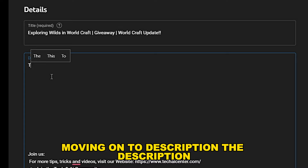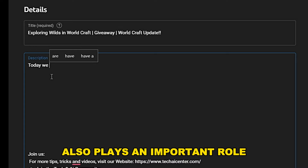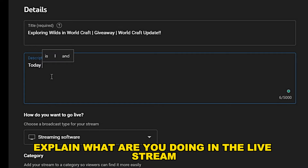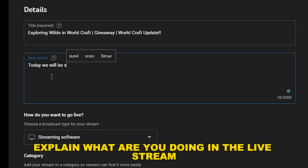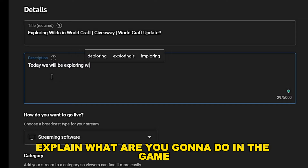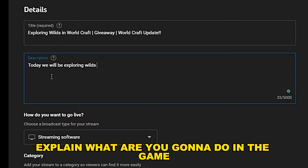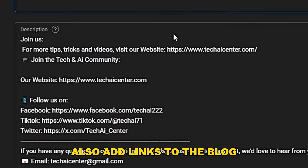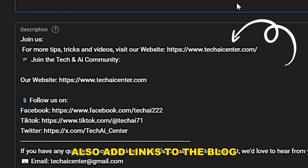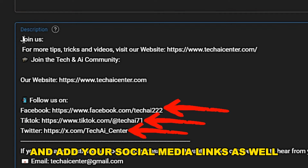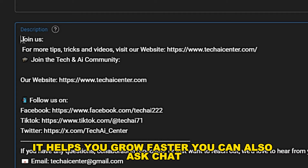Moving on to description. The description also plays an important role in keeping people on your stream. In the description, explain what you are doing in the live stream in detail. If you're playing a game, explain what you're going to do, or if you're discussing a topic, give the details in the description. Also, add links to the blog, game, or the topic you're talking about, and add your social media links as well — it helps you grow faster.